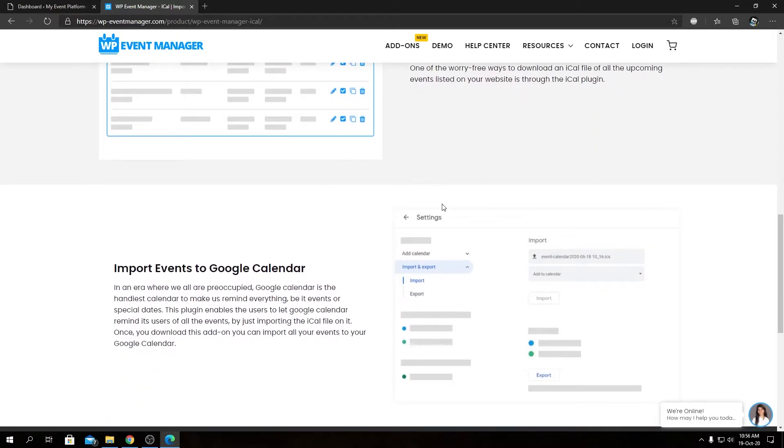I'm not going through them one by one. I'm going to explain the main feature of the iCal add-on in one go.